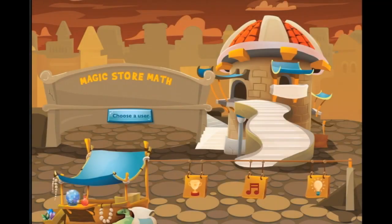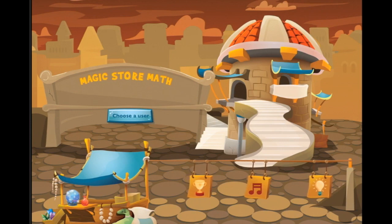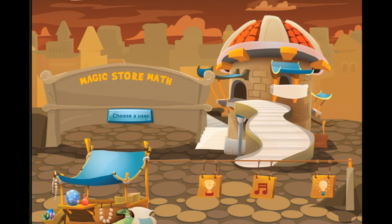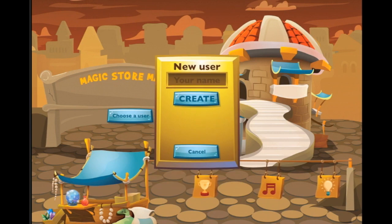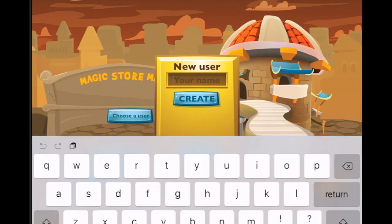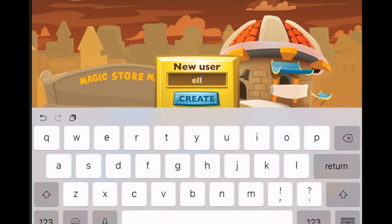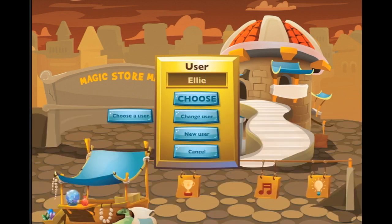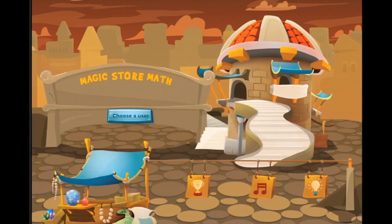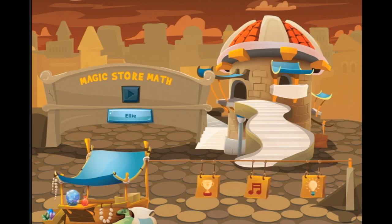You're watching Smart Apps for Kids and we are going to investigate inside Magic Store Math today. Let us create a user - that's going to be me. I'd quite like to have a capital letter at the beginning of my name. There we go, good. Create - so that's me.